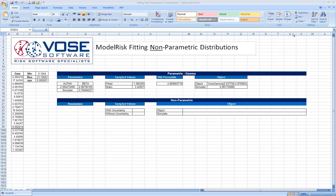Hello, in this video tutorial we will be discussing how to fit non-parametric distributions in ModelRisk. This is a very unique facility available in ModelRisk and as you'll see is very easy to use.